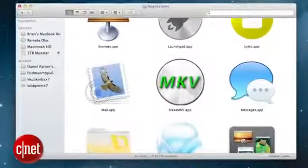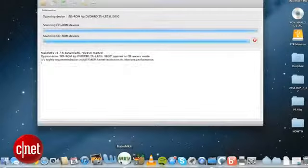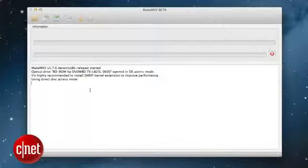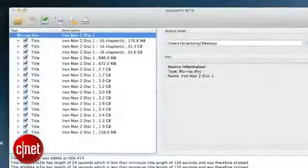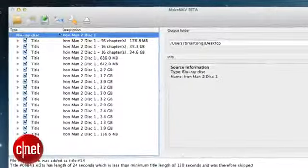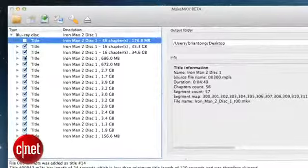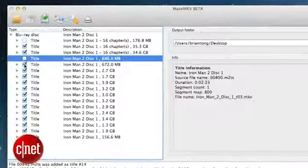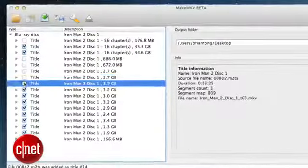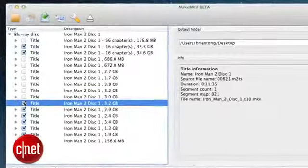It will automatically see the disc. Click the Blu-ray to disc button and it will scan the Blu-ray, and in a couple of minutes it will create a list of titles. The rule of thumb here is to only keep the largest file checkmarked in this list — that's typically the full movie, and usually around 30GB in size.